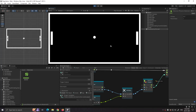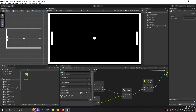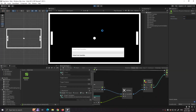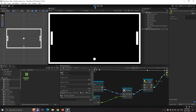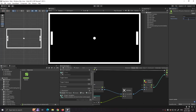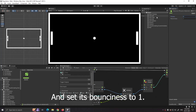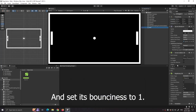Now let's set its bounciness to 1. As we can see, the ball sprite is bouncing at a constant height. To decrease its height with every bounce, let's set the bounciness value to 0.9. As you can see, the ball sprite's bounciness now decreases with every bounce. We don't need any friction, so let's set its value to 0. Now let's set its gravity scale back to 0.